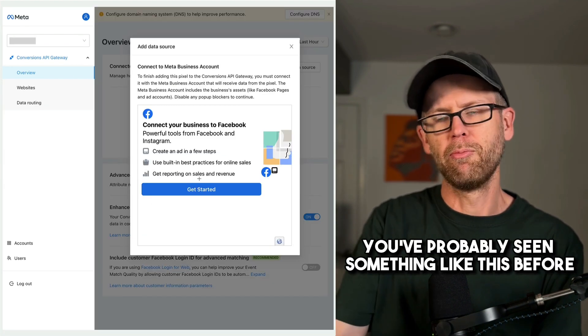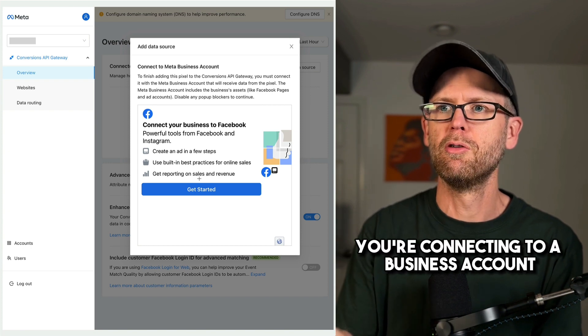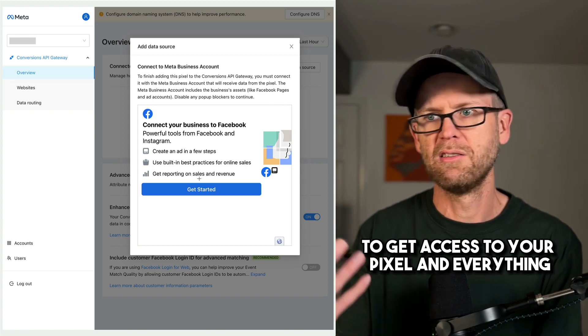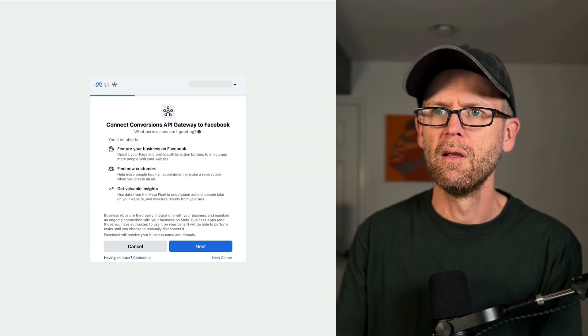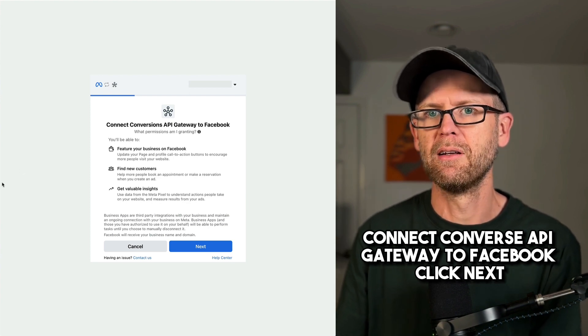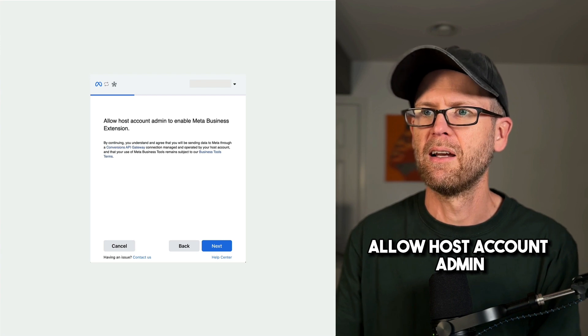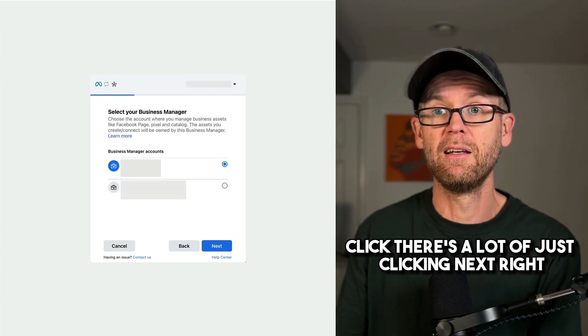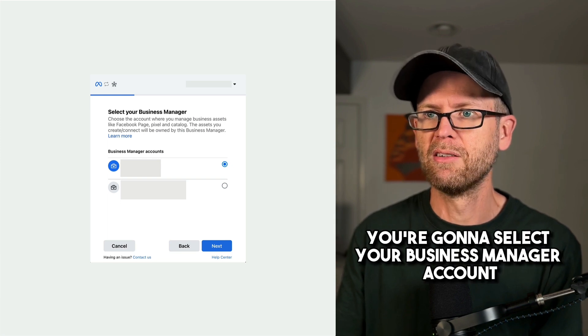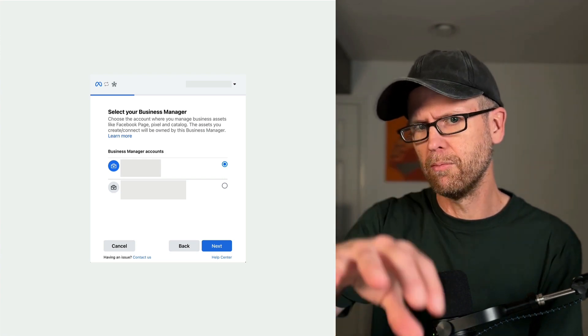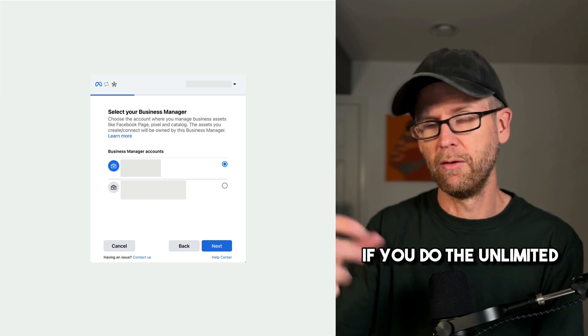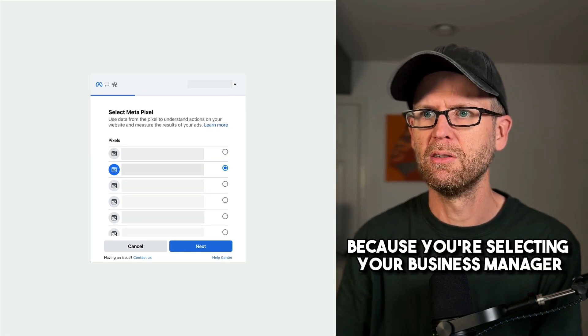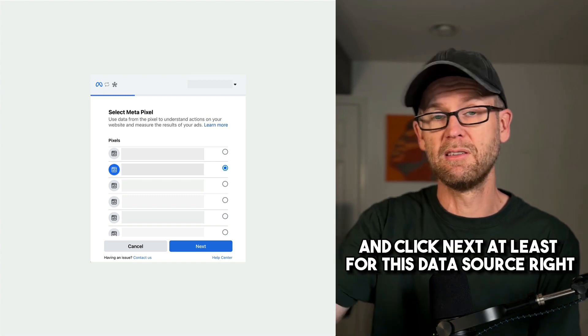And then you've probably seen something like this before. It's meta. You're connecting to a business account to get access to your pixel and everything. So you click that blue get started button. Connect conversions API gateway to Facebook. Click next. Allow hosts account admin to enable meta business extension. Click next. There's a lot of just clicking next, right? You're going to select your business manager account and click next. That's why I think you can do this for multiple clients at once if you do the unlimited because you're selecting your business manager and then you're going to select the pixel and click next, at least for this data source.